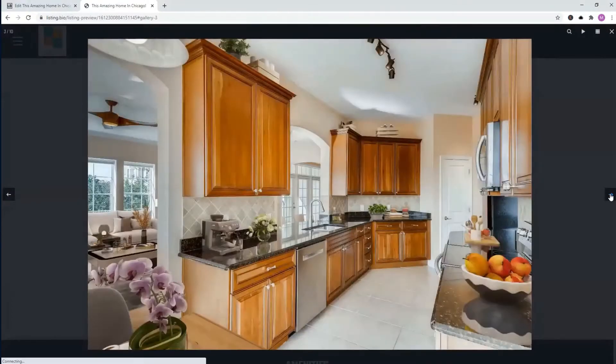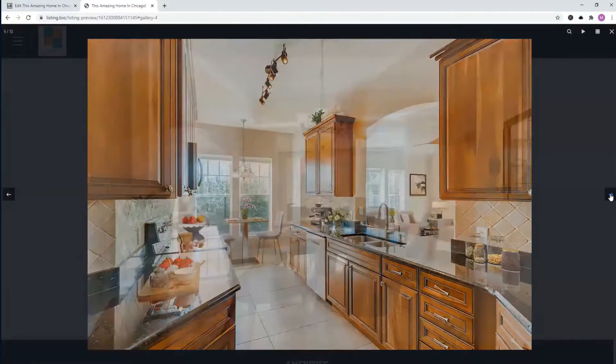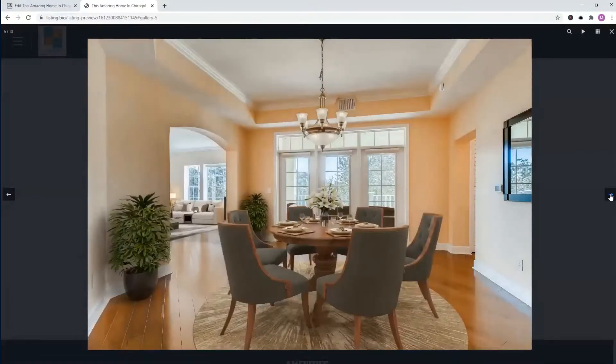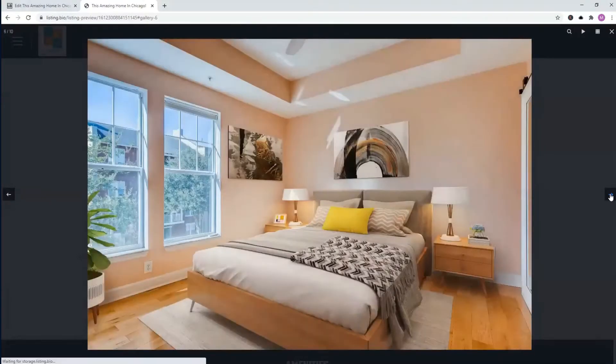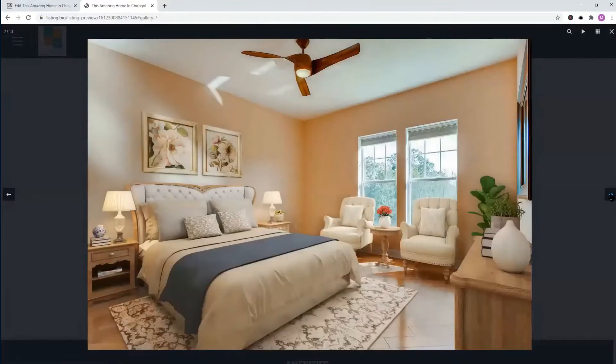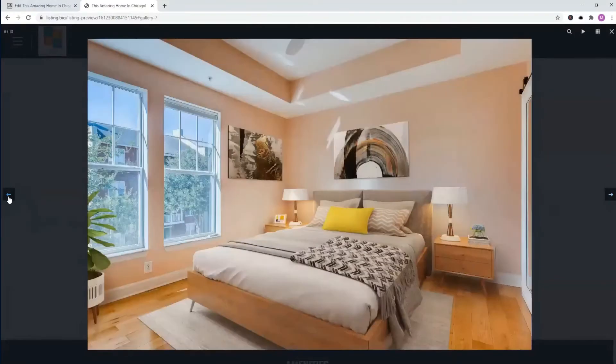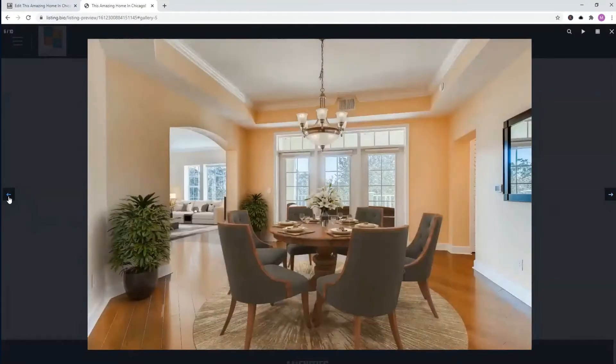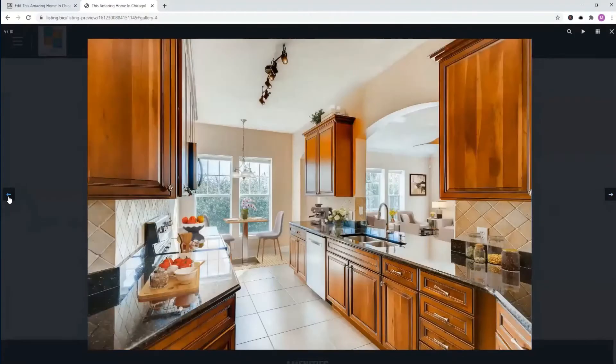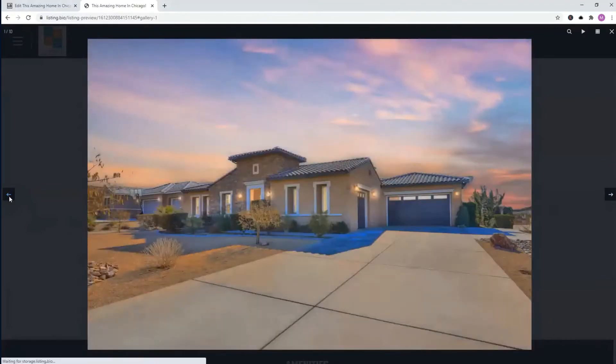We also offer virtual staging and we'll go ahead and offer that at no extra cost, one image. This is actually virtual staging to properties that are vacant. You can see the difference in the power of just having virtual staging to your images. So if you'd like to have one image, it's on the house, no purchase necessary.